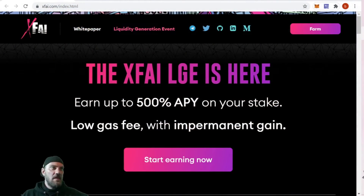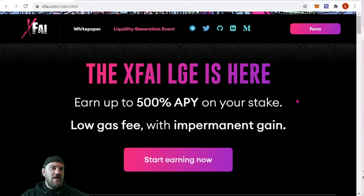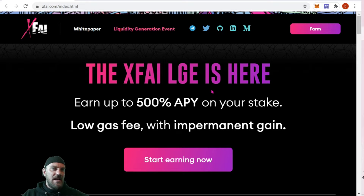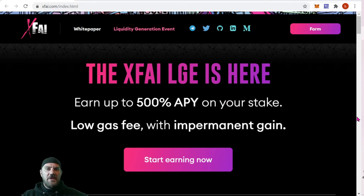Alright, coming over to the website — it's x5.com, spelled X-F-A-I. The ticker for this one is XFIT, spelled X-F-I-T, but X5 is the name of the project. Coming over here we can start reading a little bit more about it.